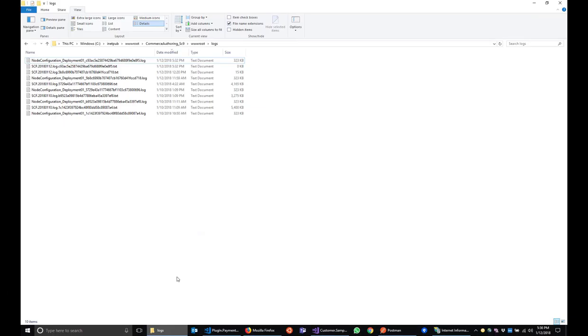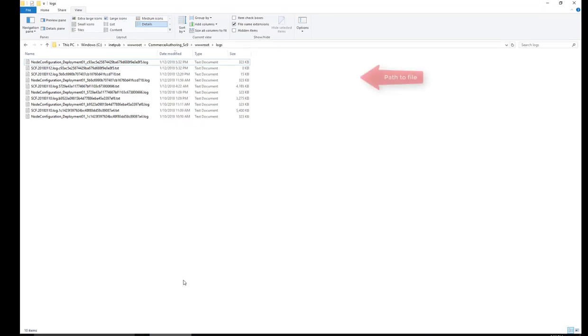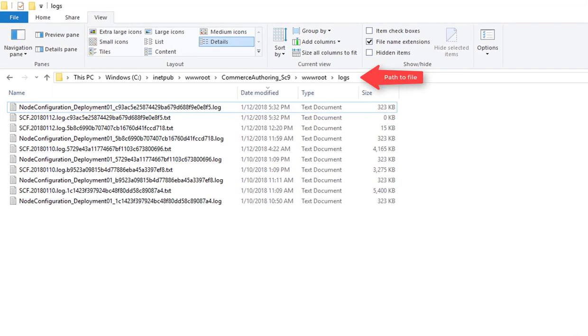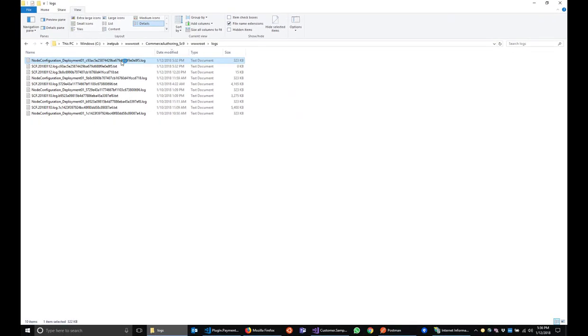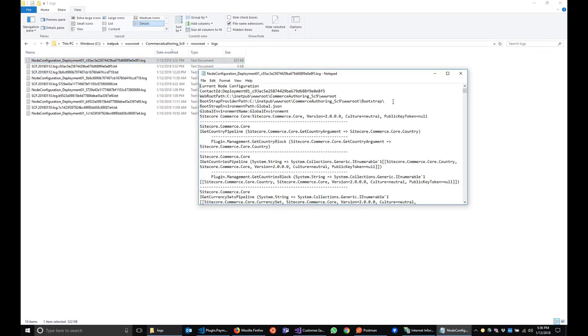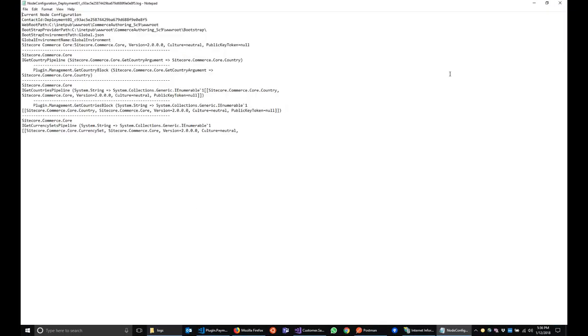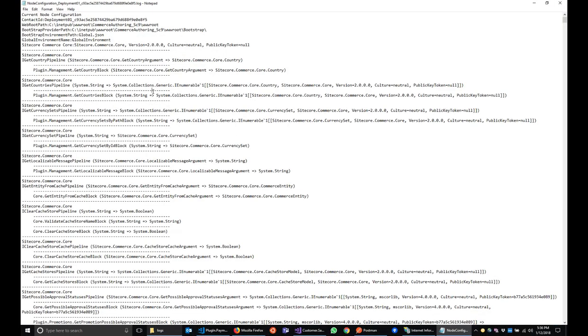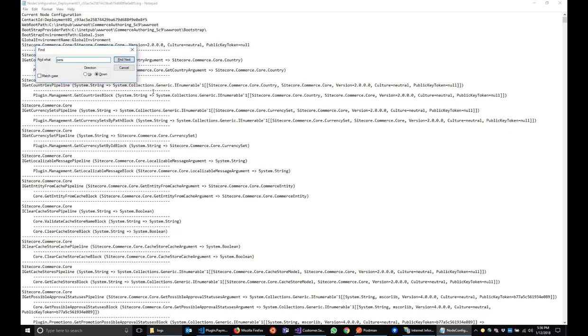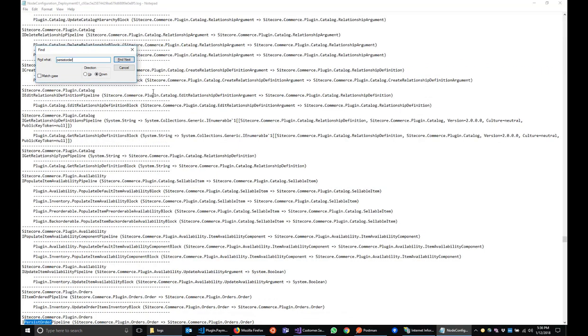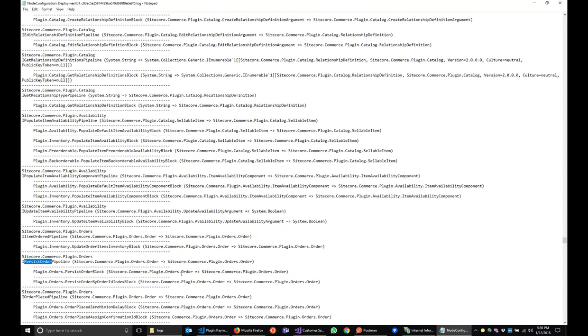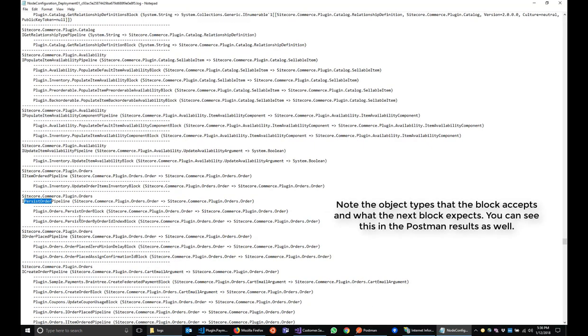The other option is to look at the logs folder of a running Commerce Engine instance. In there, you'll find a file starting with node configuration. This file lists all running pipelines and their respective blocks. And there you can see our persist order pipeline with the existing blocks we have in place.